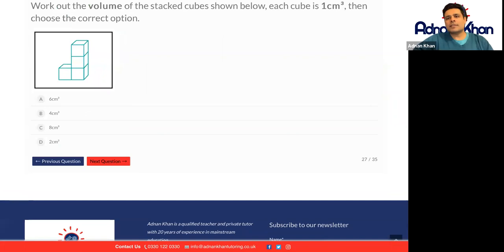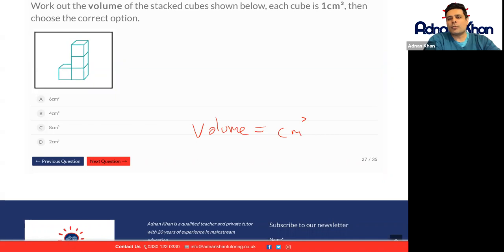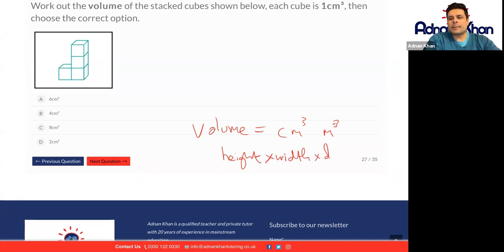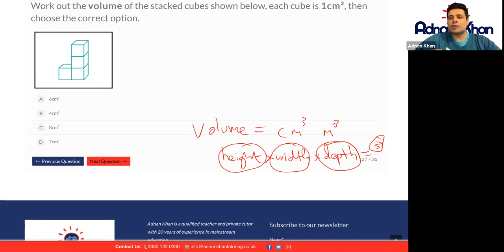Work out the volume of the stacked cube shown below — each cube is one centimeter cube. Volume is always measured in centimeters cubed or meters cubed and so on. The reason for that is because when it comes to volume, we times the height by the width by the depth — three units. That's why we have the small cube sign at the end. Whereas if you were just working out area, area would be width times height — two measurements — and that's why you have centimeters squared with a small two on the top right.